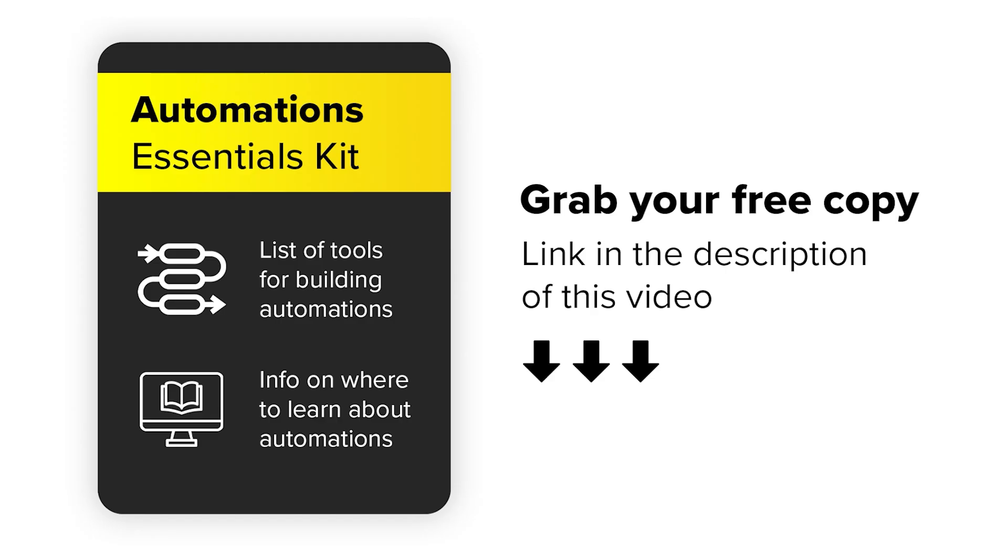In the description of this video, you can find a link to our free automations essentials kit which contains a list of tools for building automations and a list of educational resources from which you can learn more about automations. So you can grab your free copy today. Just go to the link in the description of this video.